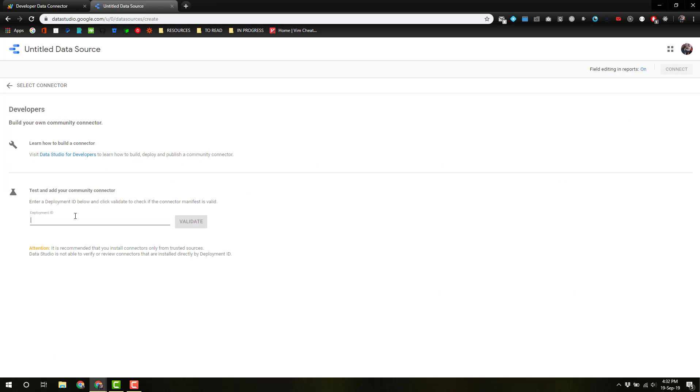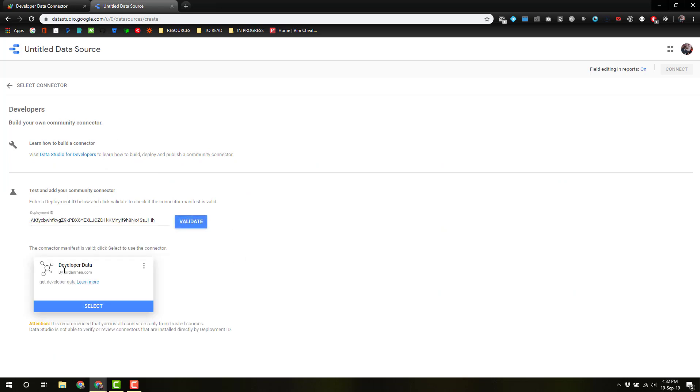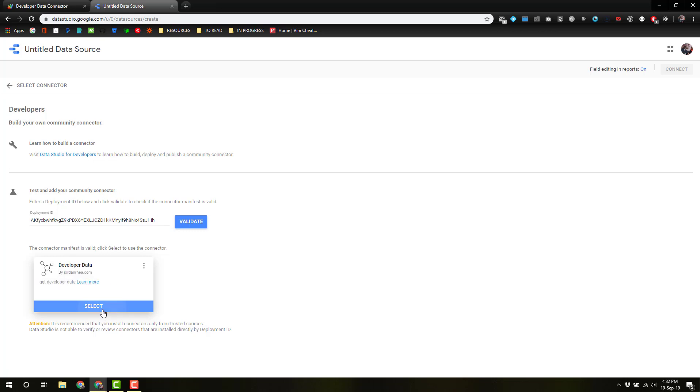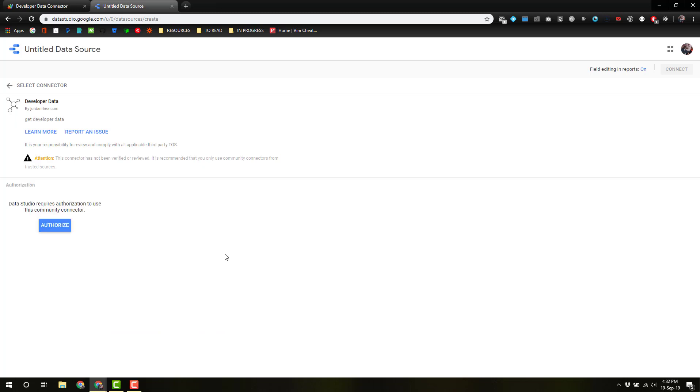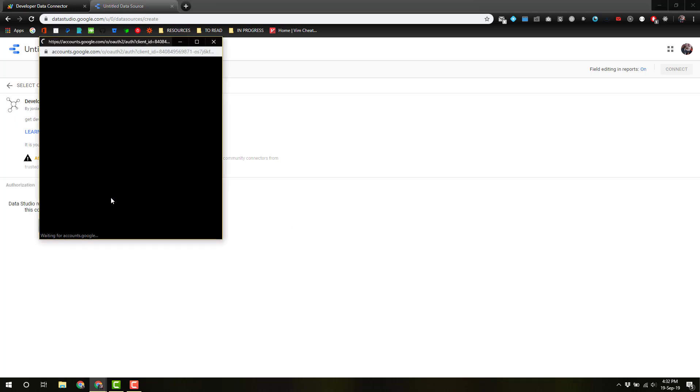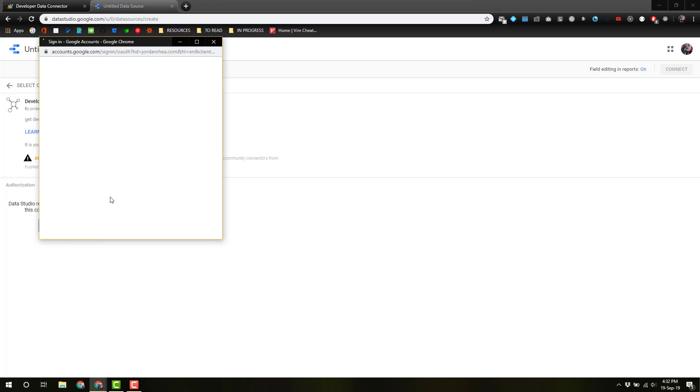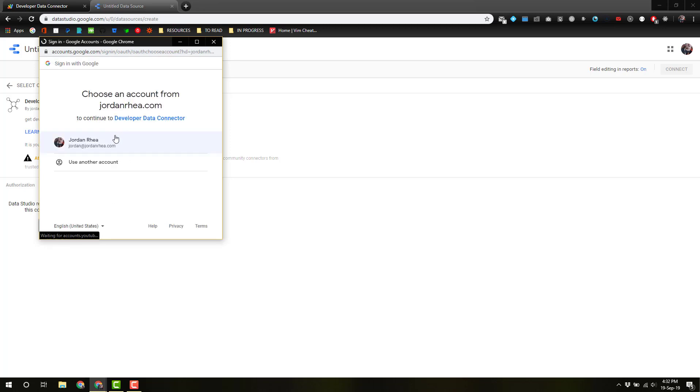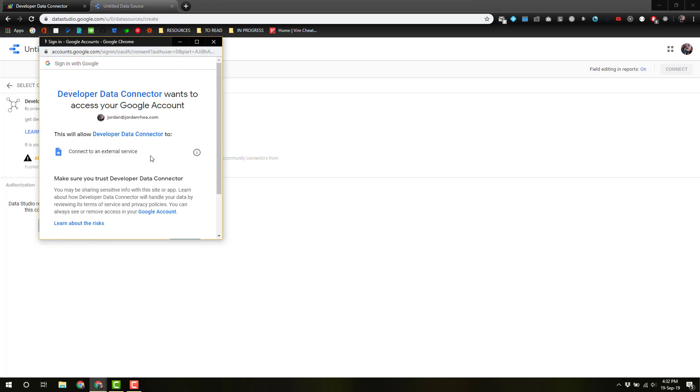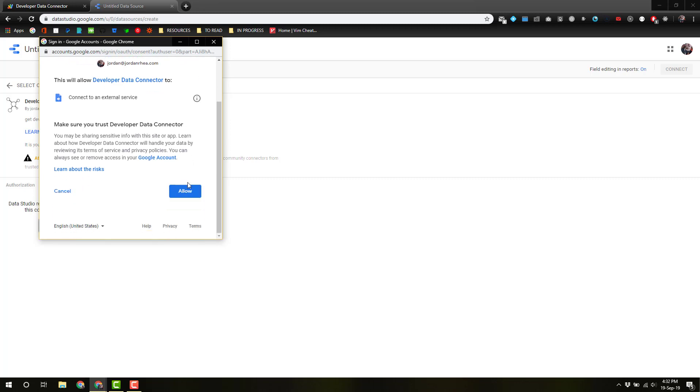Validate that, and you actually get, so this is data filled out in your manifest file. Go ahead and hit select. We're authorizing. All it's going to do is check that you are authorizing with your Google account, and we're going to connect to an external service with that URL fetch.